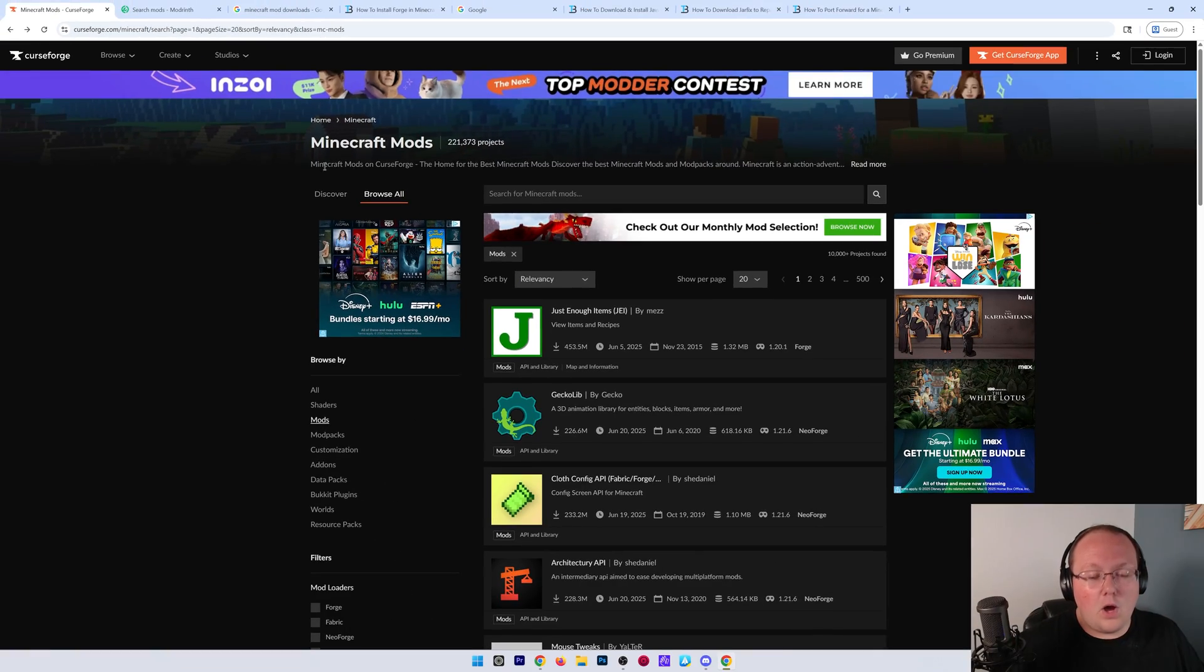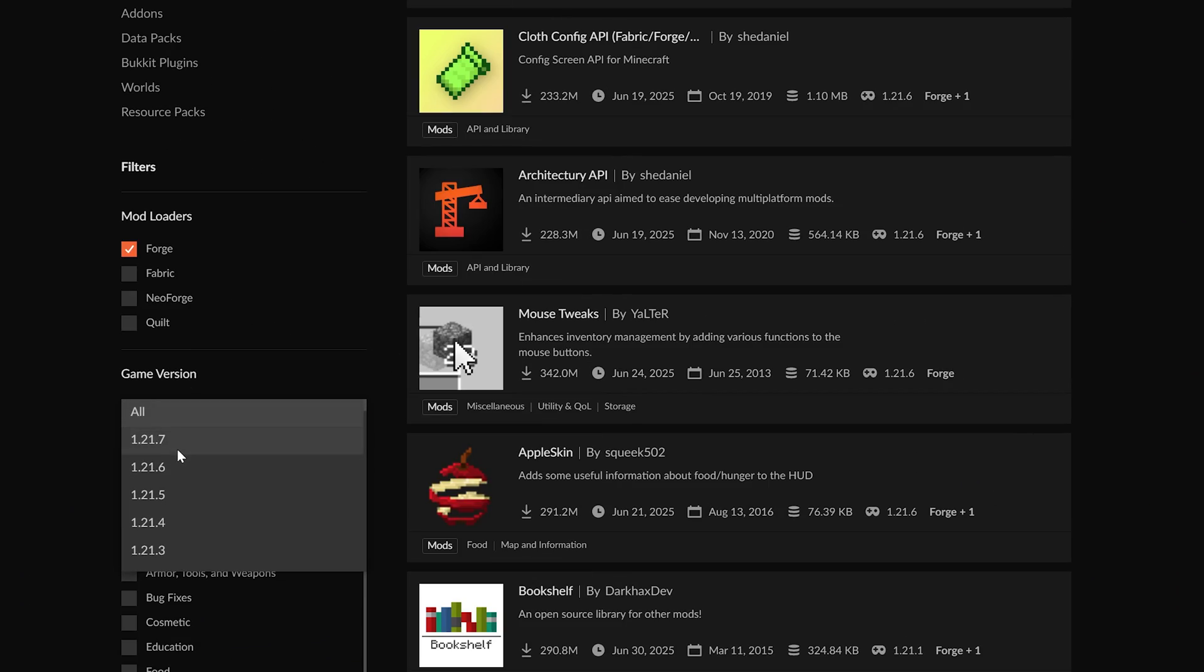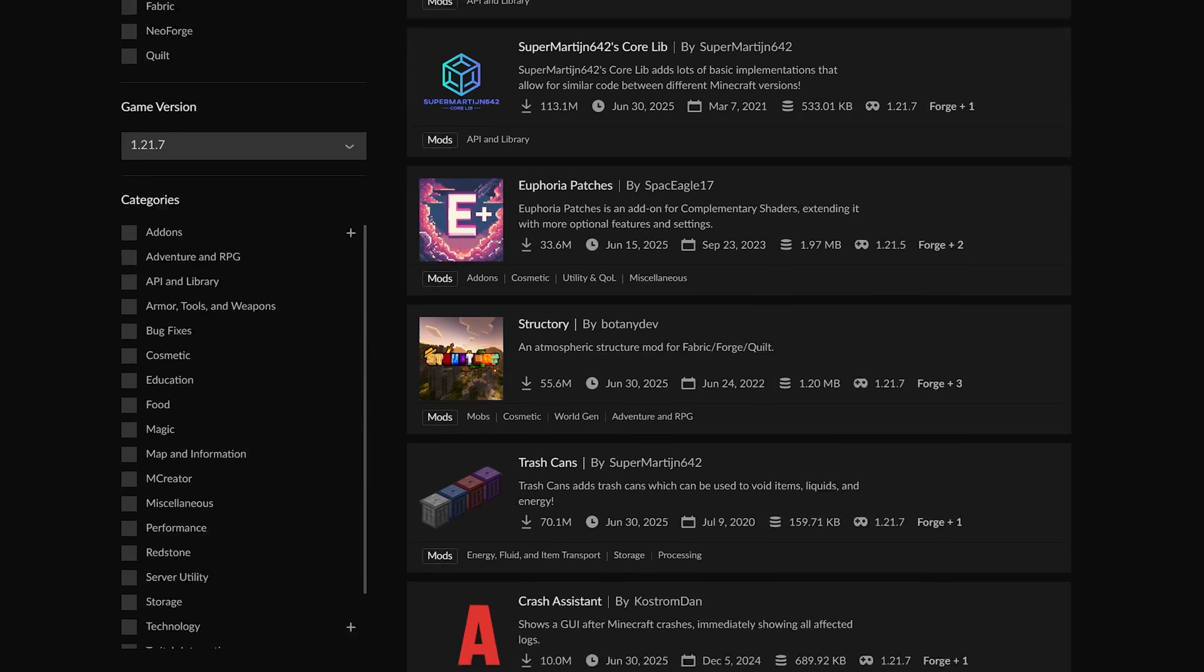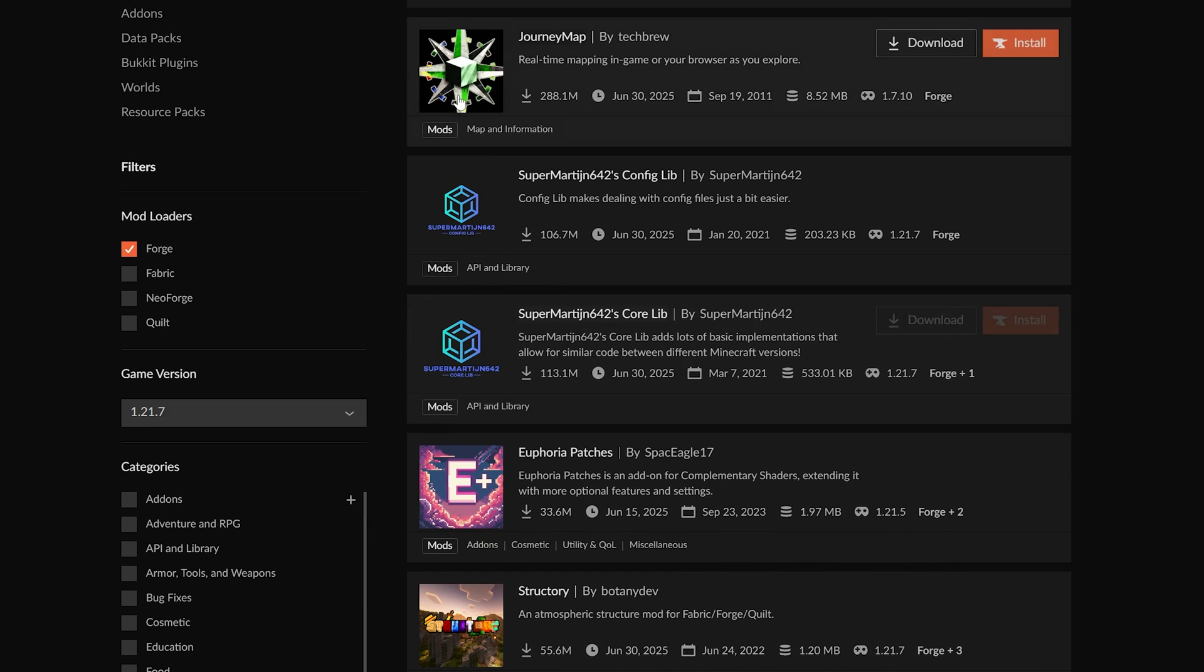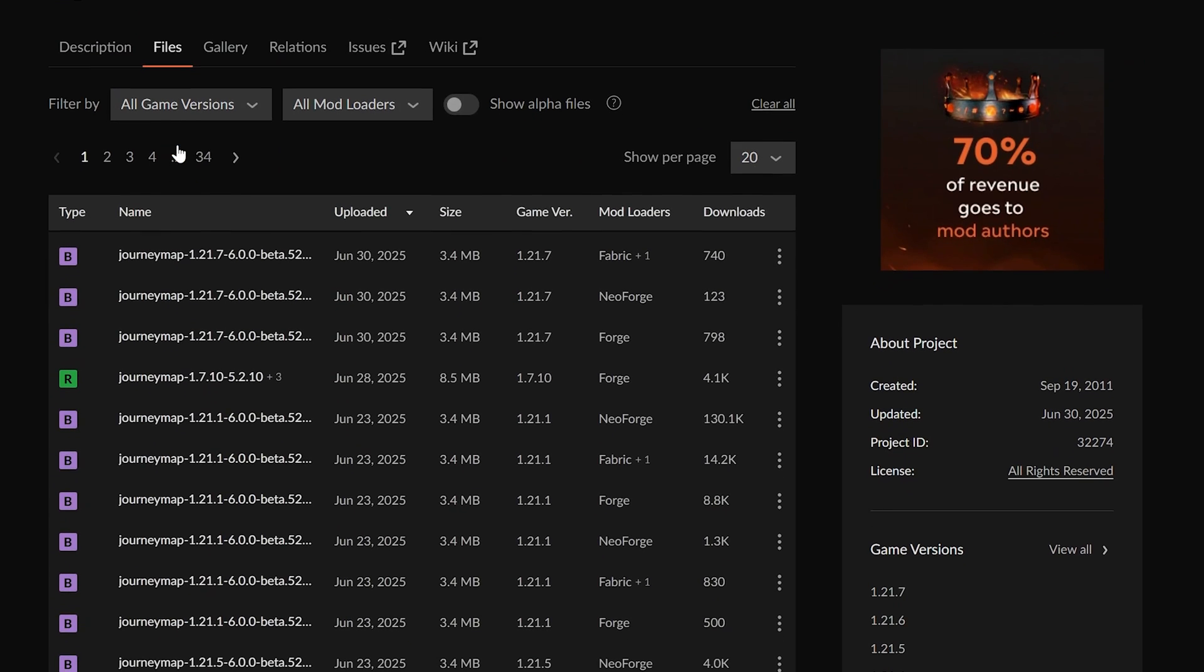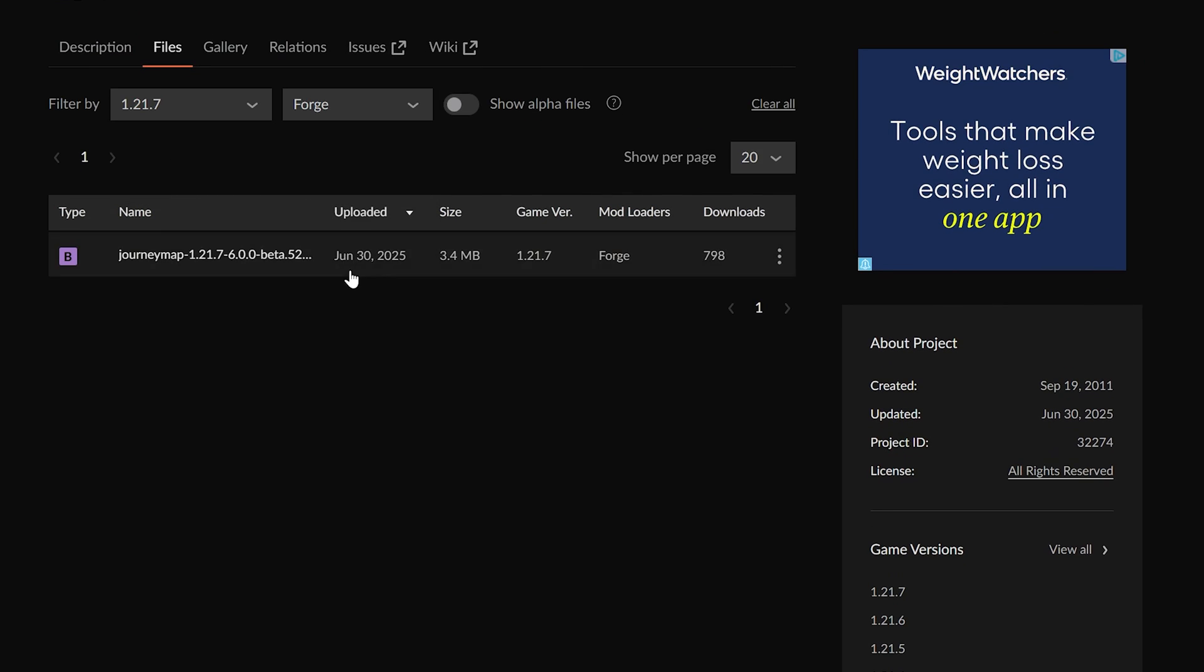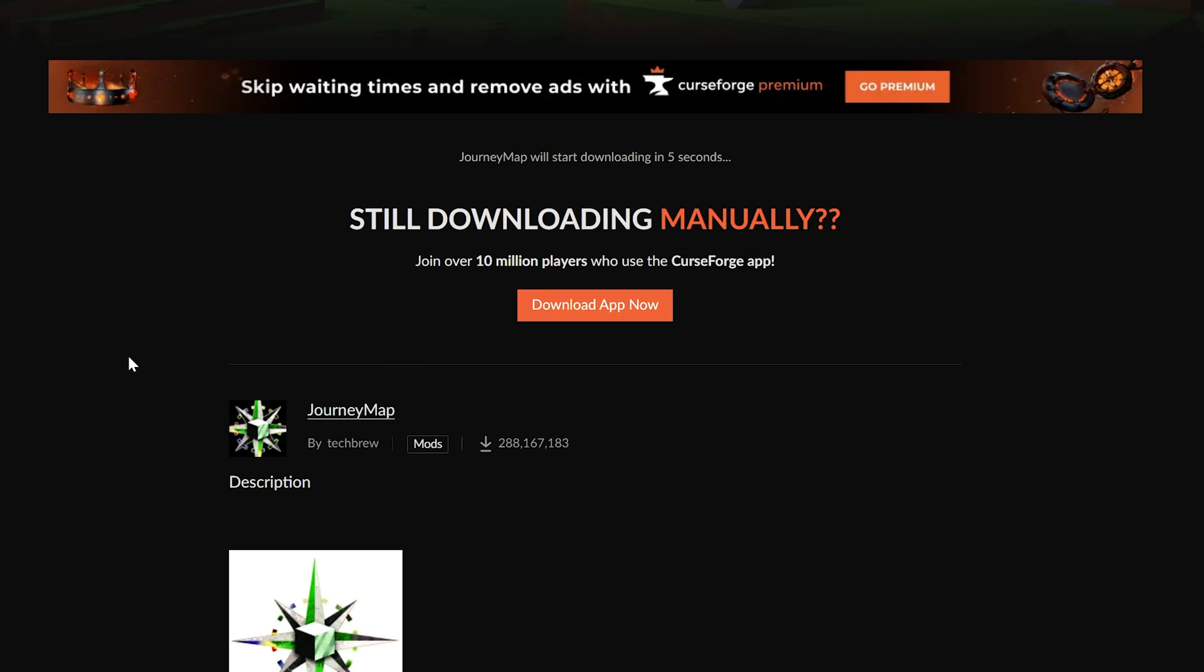Now, on these, you want to make sure you're always filtering for Forge, and then the game version 1.21.7, because only these mods will work on your server. We're going to go ahead and grab JourneyMap, because it's just an amazing mod. We can go to Files here, and again, we can filter for 1.21.7. Forge, this is what we want. Click the three dots and click Download File.